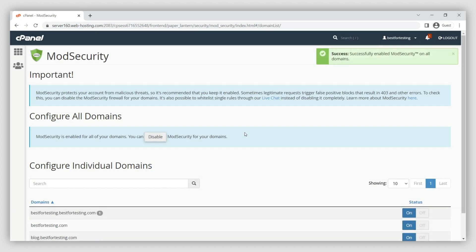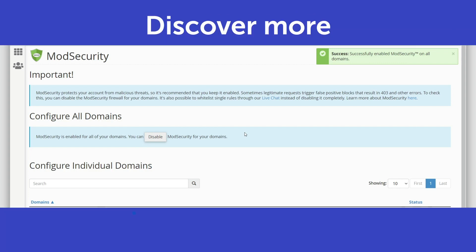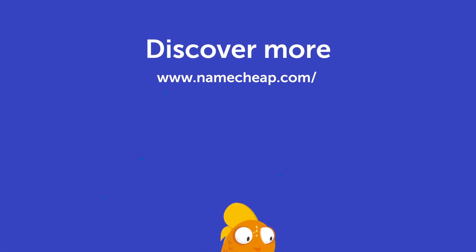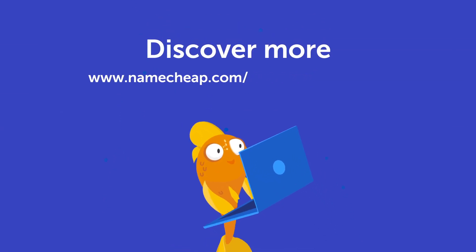That's it. You now know how to enable and disable ModSecurity in cPanel. Thank you for watching. If you have any questions, please post them in the comments section below. You can also check out our knowledge base at Namecheap.com for more tips and support.